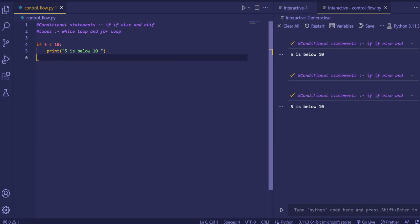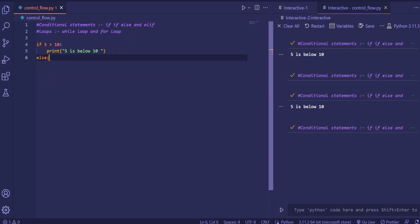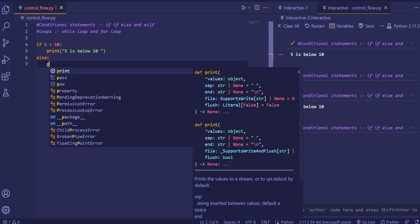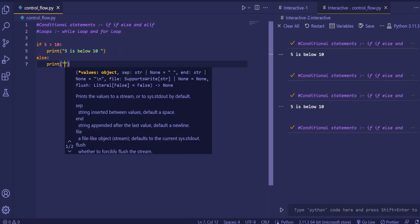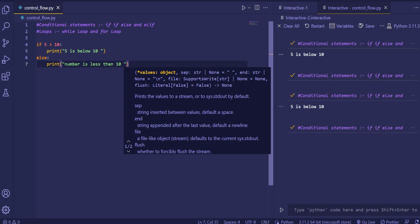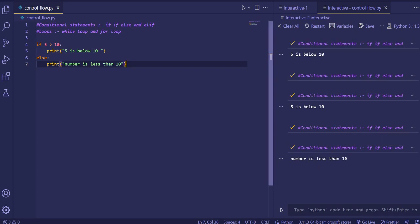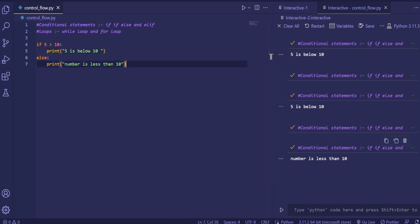When the condition is 'smaller than', it is satisfied. But when we do 'if 5 is greater than 10', the condition is false and nothing executes. If we want to execute a default value, we use the keyword 'else' followed by a colon, then print our default statement — for example, 'number is less than 10'. Now if we execute this, the else block runs and 'number is less than 10' is printed.